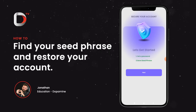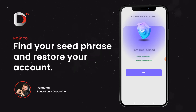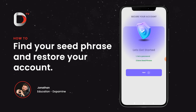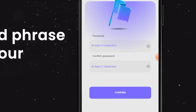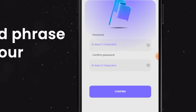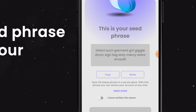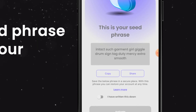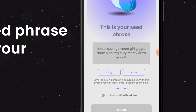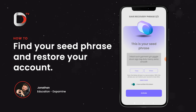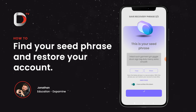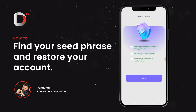Now we'll be presented with the screen that you had when you first installed the app. Click on next and choose a new password in this section. You will be prompted with the seed phrase once again. From here you can copy it, then click on 'I have written this down' and click on activate.